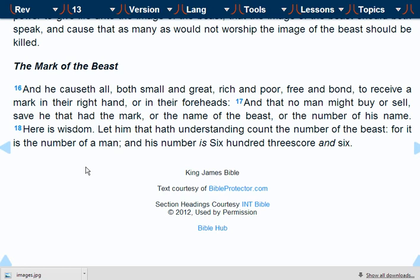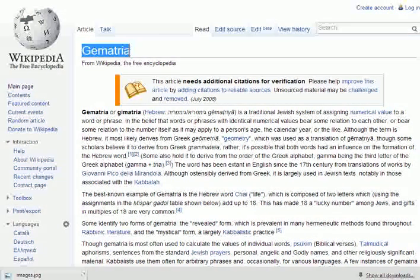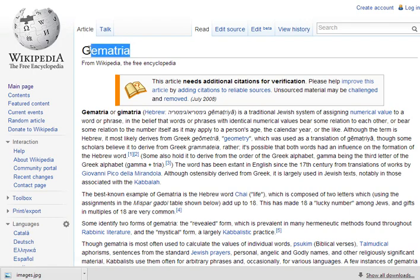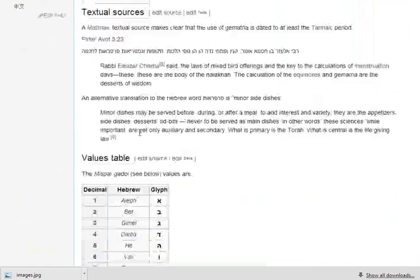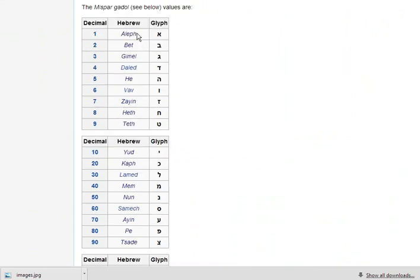Essentially what we're talking about here is what is known as gematria. Wikipedia has an entry on gematria, as you can see here, and if we scroll down to the table below, we see that the first Hebrew letter, aleph, has a value of one, bet has a value of two, and it continues so forth.